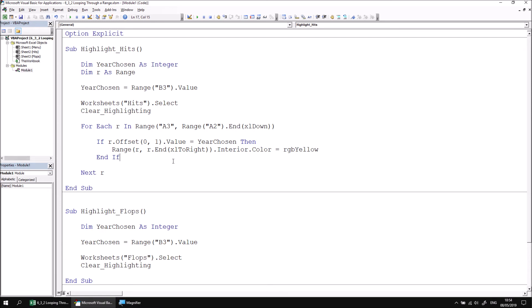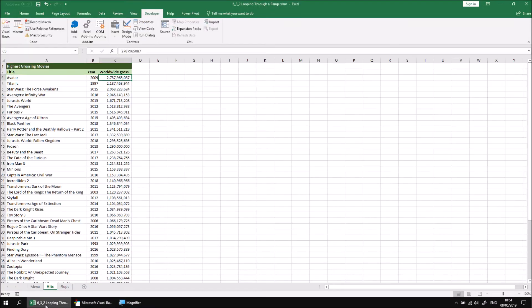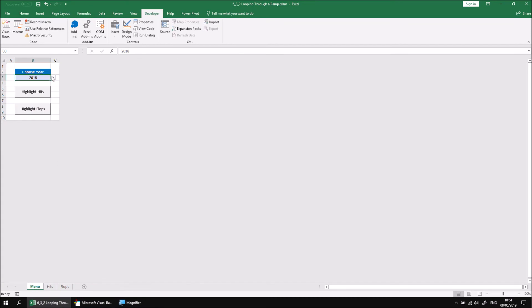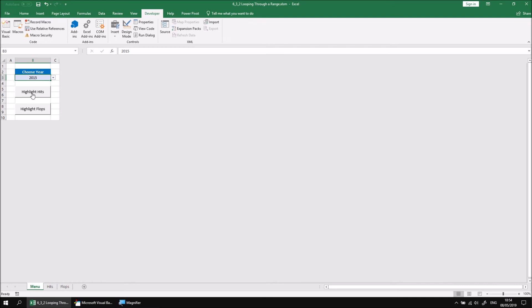We can now test that this code works by returning to the Excel worksheet and choosing the menu sheet. Let's select a different year. I'll go for 2015 and then click the Highlight Hits button. This time we should see that when we land on the highest grossing movies page, we get all the films released in the year we've selected highlighted in yellow.